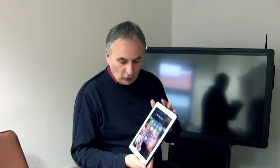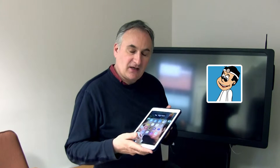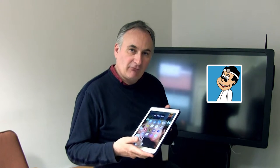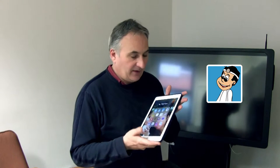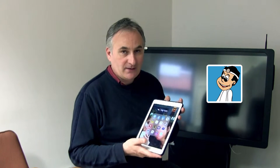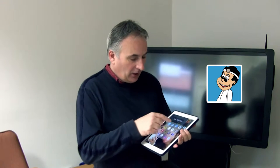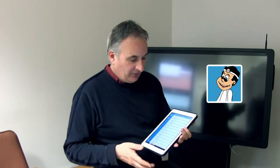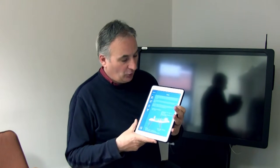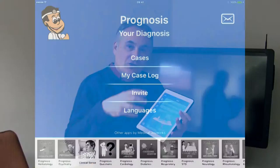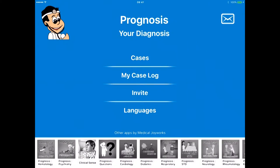This next one I'm going to show you is called Prognosis. Prognosis is recommended by the Royal College of Surgeons. It's available on iOS and also on Android via Google Play. I'm going to drill in now and show you how to use this app.